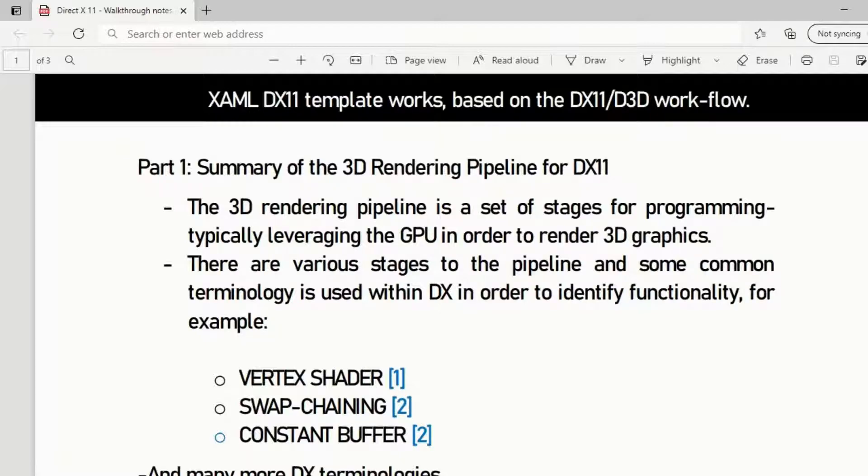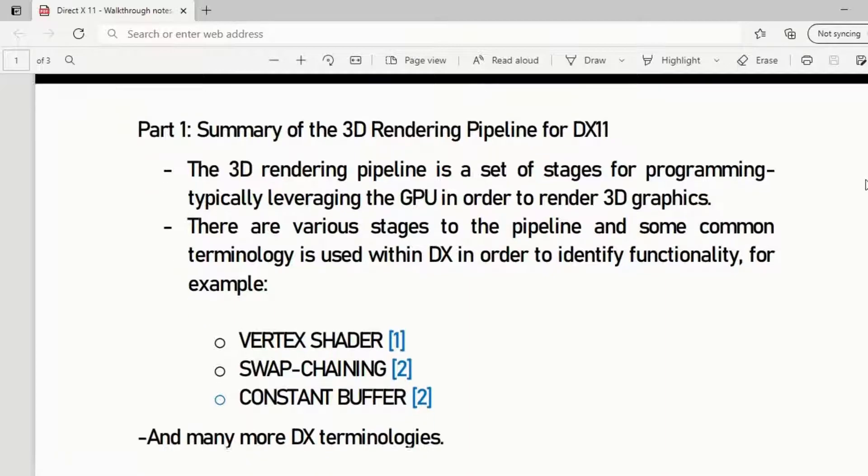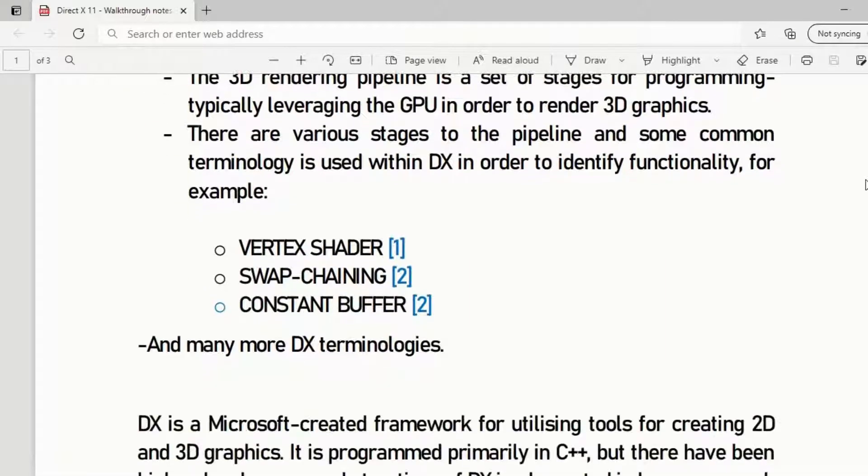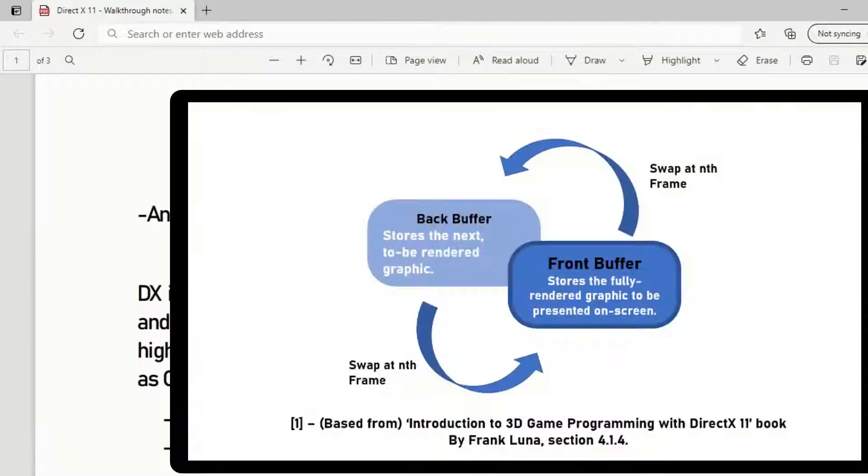The 3D rendering pipeline, as I've described, has various stages, and some common terminology is used within Direct X to identify functionality. For example: vertex shader, swap chaining, constant buffer. Let's pick out one for example, swap chaining.